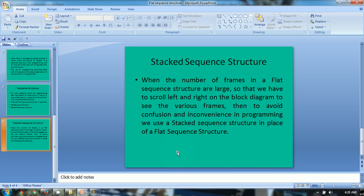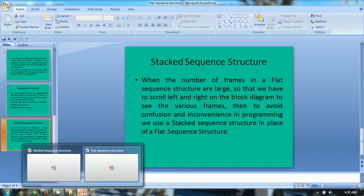So let's take a program and explore the need of stacked sequence structure through that program illustration.